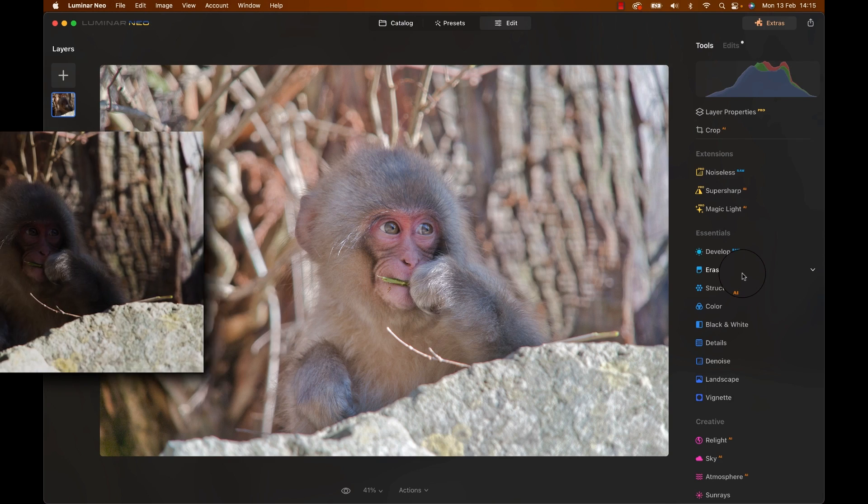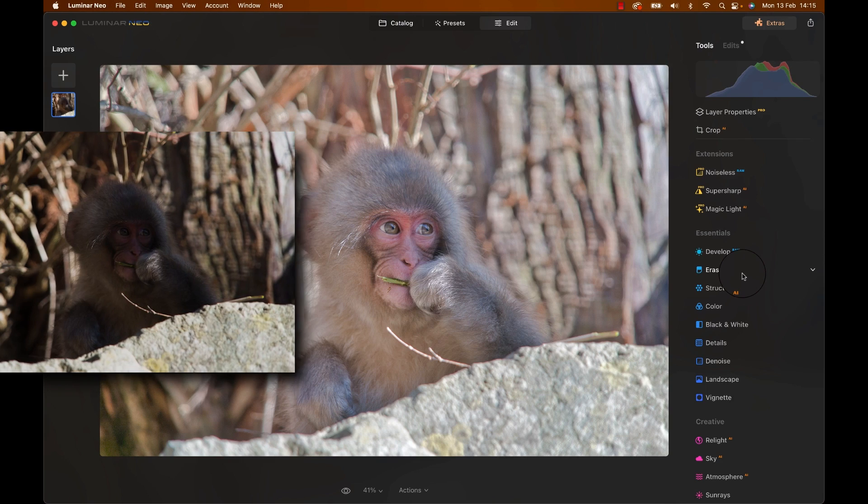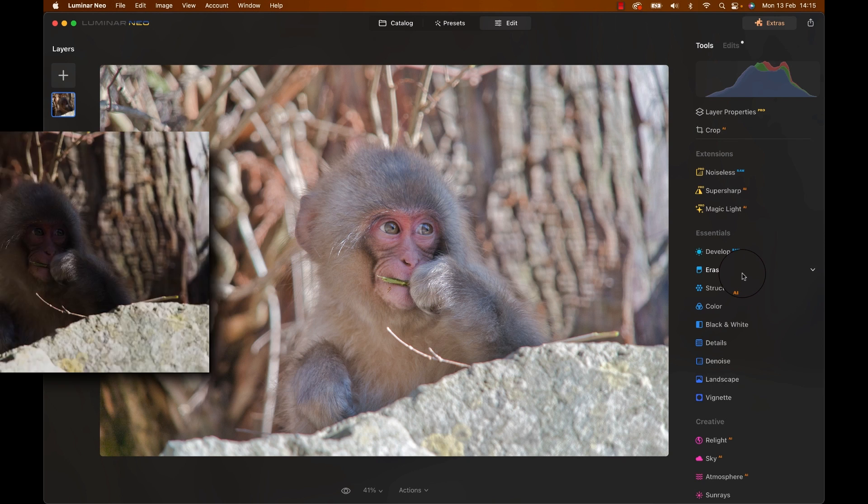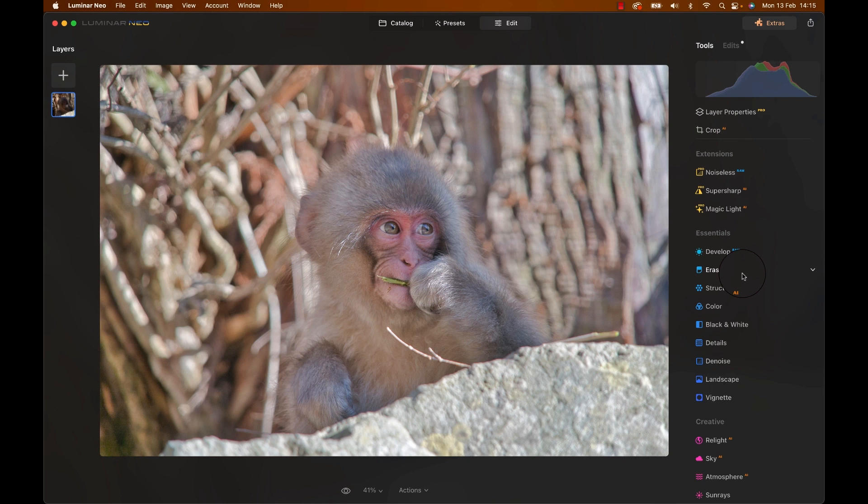Look at that. With just that one module, we basically made this into a workable image. There is much more to do though.